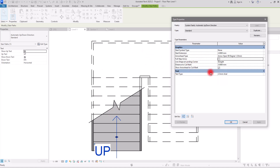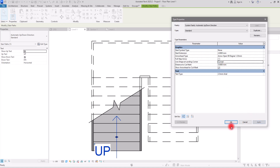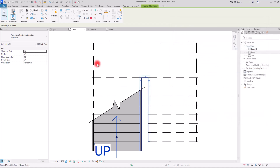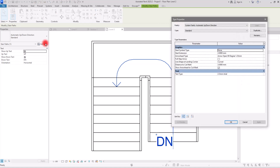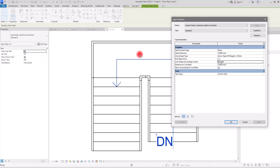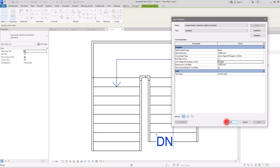Then we have Line Shape at Landing Corner. We can't see this in the current level because the stair path doesn't pass over a landing here. If I switch it from Straight to Curve and click Apply, then go to the second level, we can see the curve. Switching it back to Straight shows how it was before.